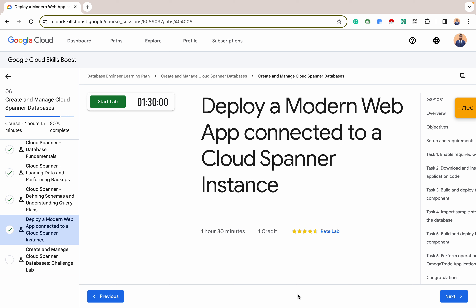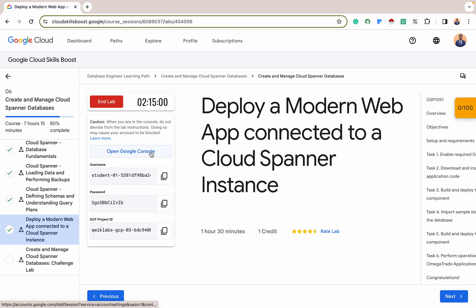For today, we are exploring how to deploy a modern web app connected to a Cloud Spanner instance. This is also part of the create and manage Cloud Spanner database quest. As usual, we'll start our lab — when you click on start lab, we'll open our new lab in an incognito window.